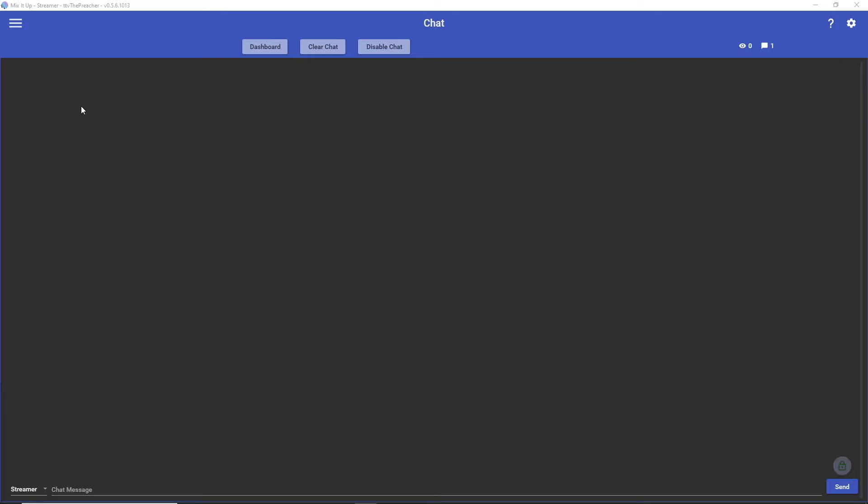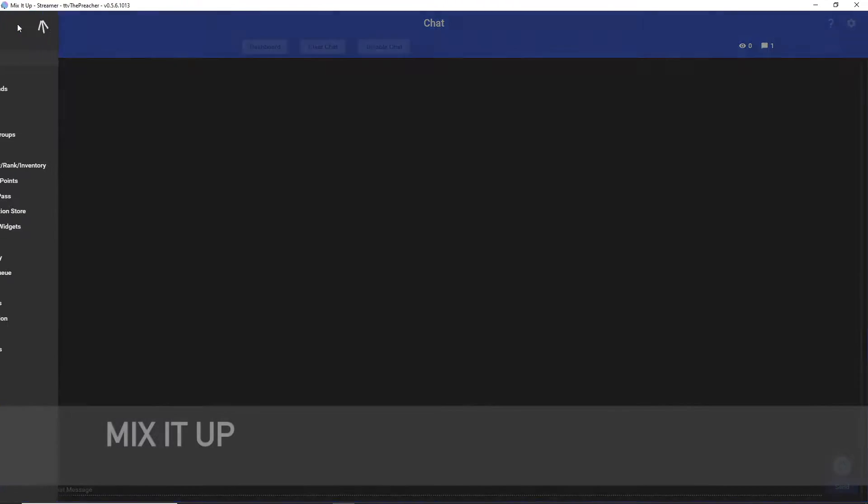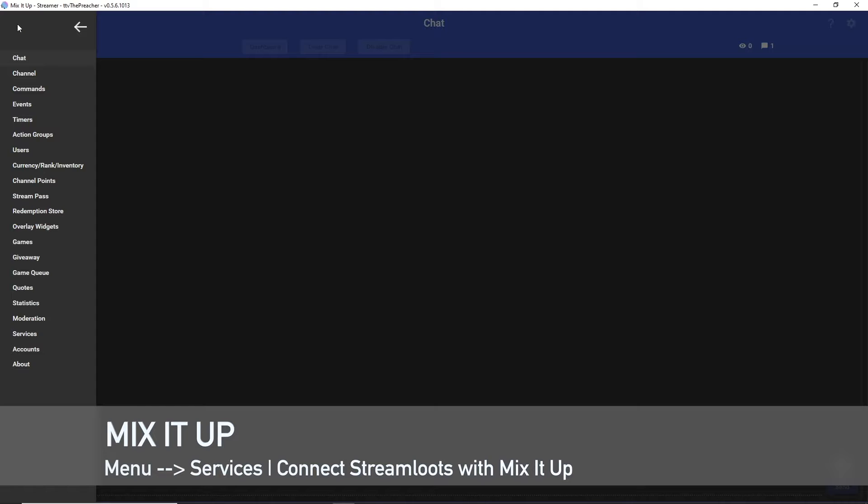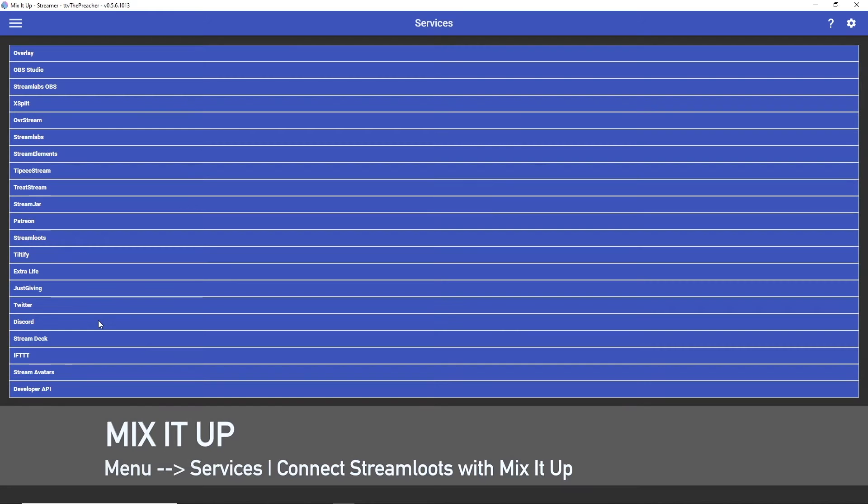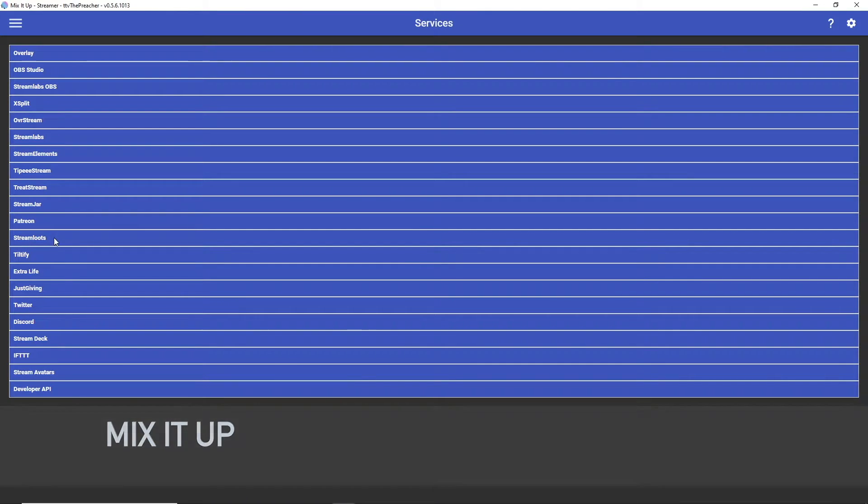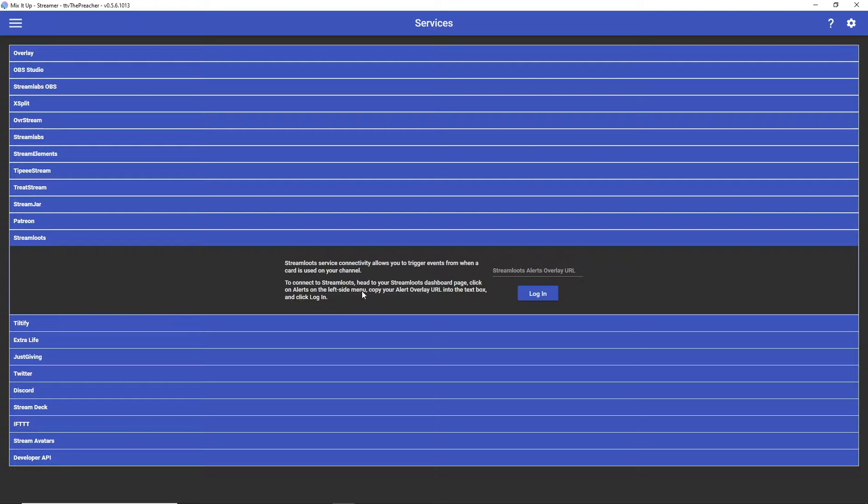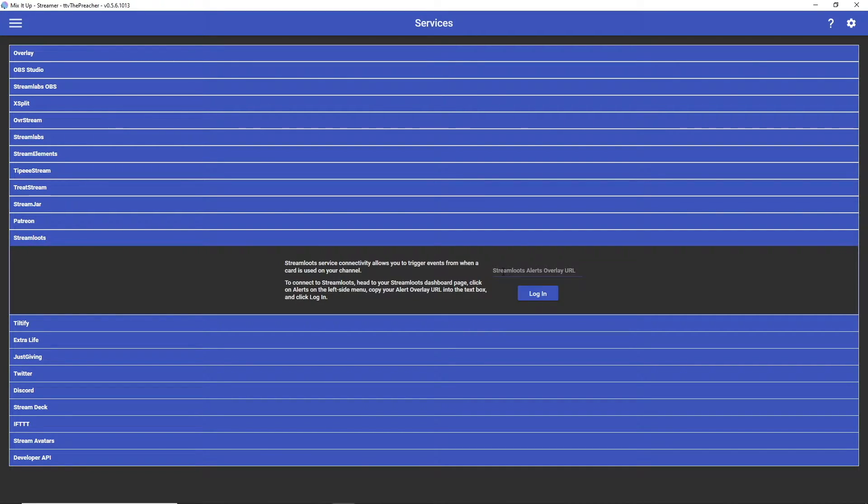Once we've logged in, we're gonna be landing on their chat section of the bot and we need to go to the menu here in order to connect this with our Stream Lutes account. So we're gonna go down to Services and this is gonna give us a list of integrations that Mix It Up allows. We're gonna go down to Stream Lutes.